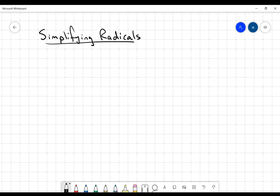Okay, hi everybody. I just wanted to take a quick moment and look at what it means to simplify radicals. I'm going to start by using a couple of examples that we're already familiar with here.